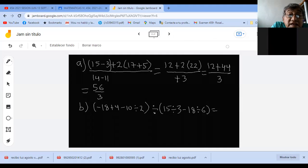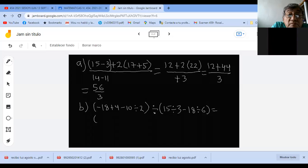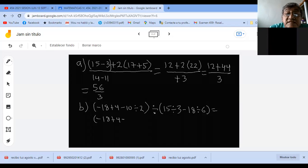Entonces, en el primer paréntesis, lo primero que tengo que hacer es la división. Menos 18 más 4 lo dejo igual. Menos 10 entre 12 es 5. Es lo primero que hay que hacer.